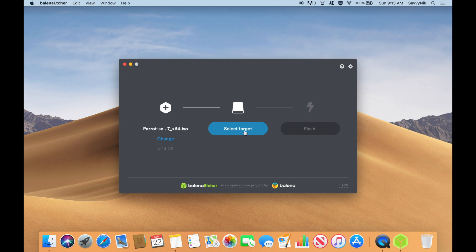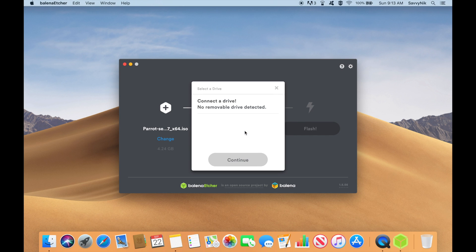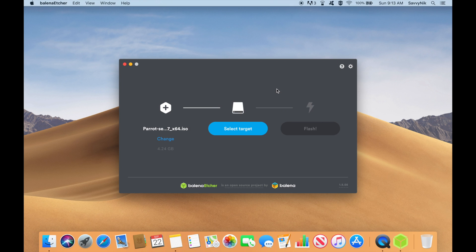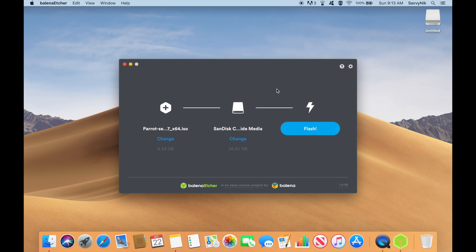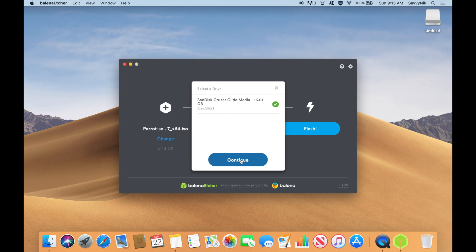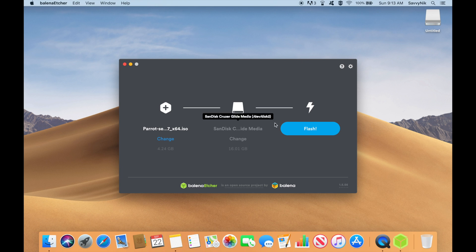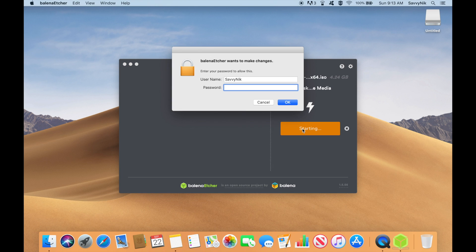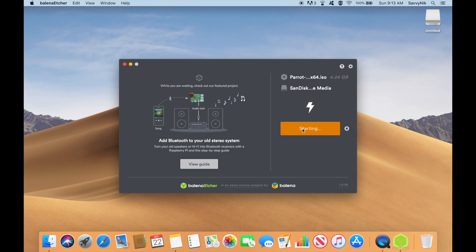Then we'll select our target. And it says that nothing is connected right now. So I'll go ahead and put my USB inside. And it should automatically populate this one. And if you have more than one USB or CD in your system, you can go ahead and hit change and select it from here. Once this is done, very simple. Hit the flash button and you might have to put in a password. Go ahead and put your password in in order to allow it to flash. And then you're on your way.